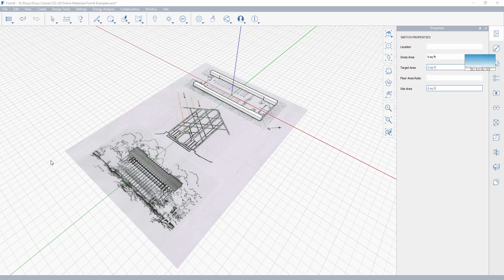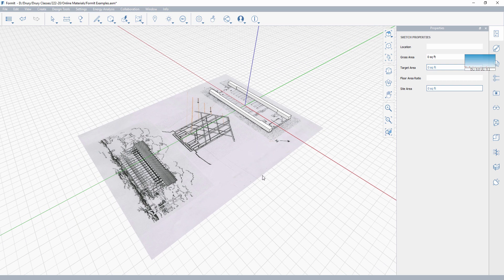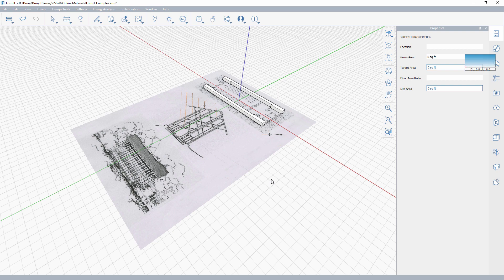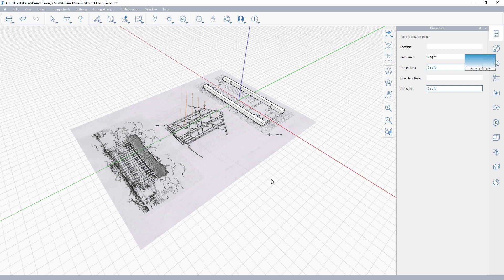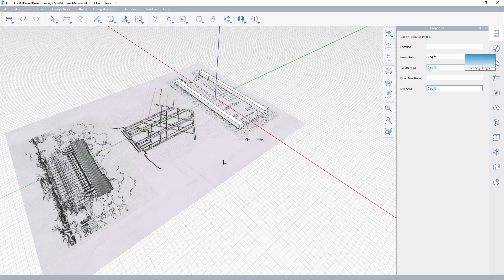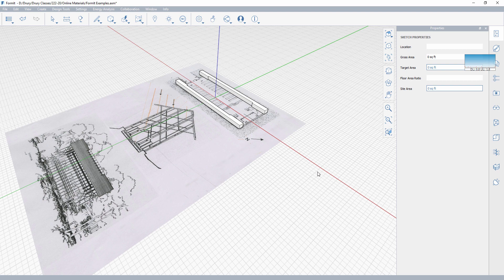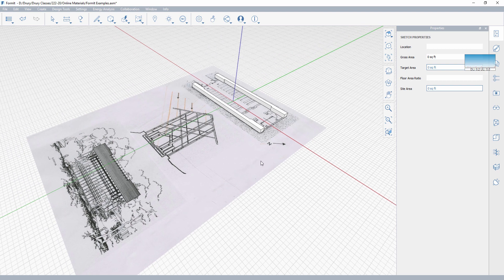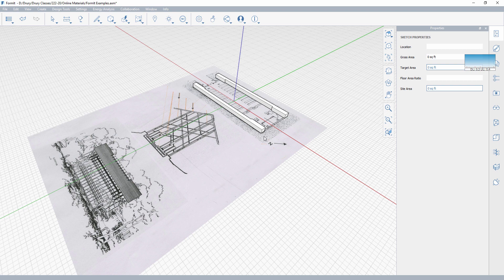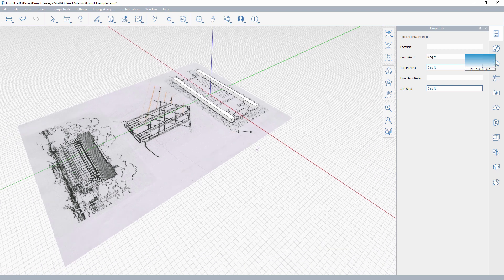Okay, so we're continuing to work through this introduction to Formit series in terms of modeling buildings. While I'm walking through the rough example here of Thorncrown Chapel, it occurred to me that this is not a normal building at all. Normal buildings are going to have walls, windows, roofs, things like that. Thorncrown really is made up of trusses and glass in a room.